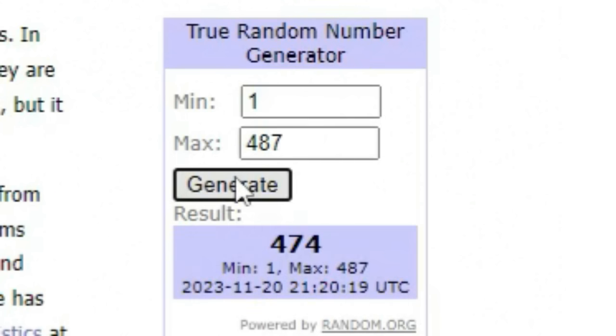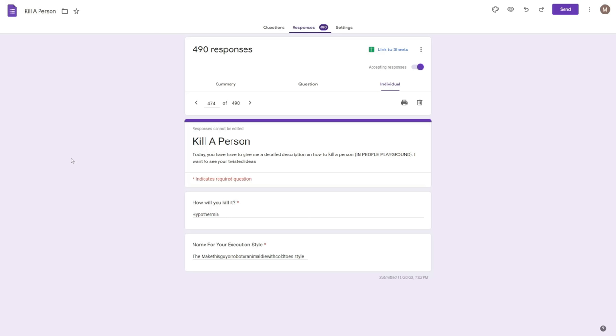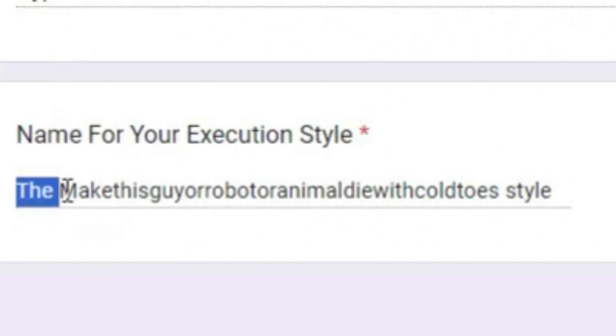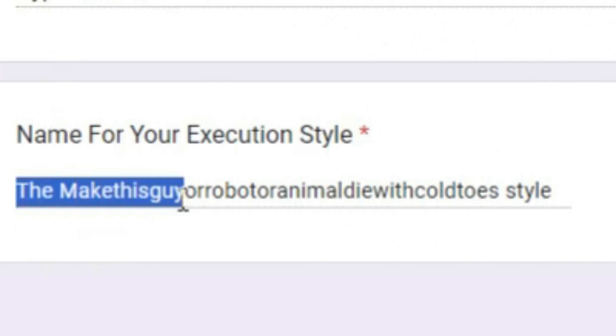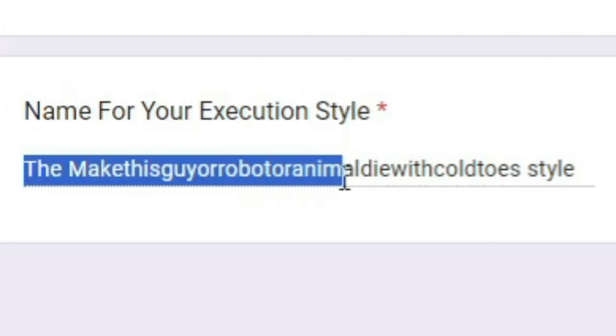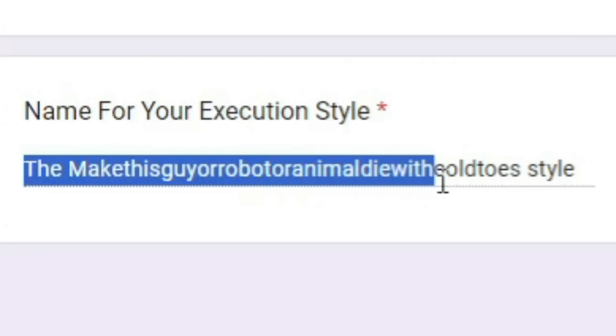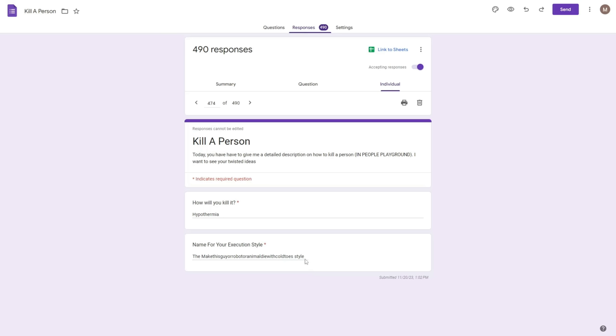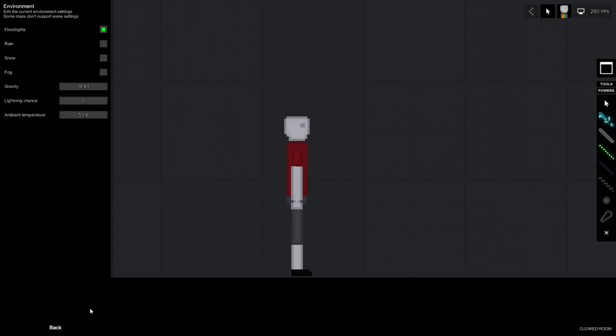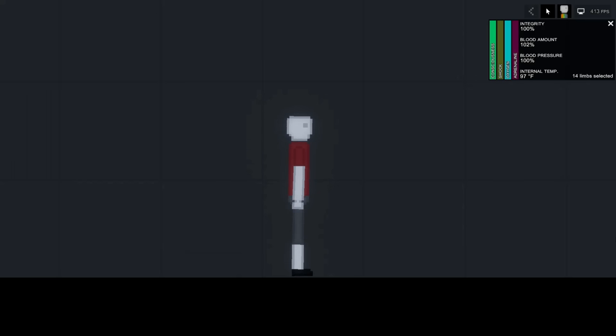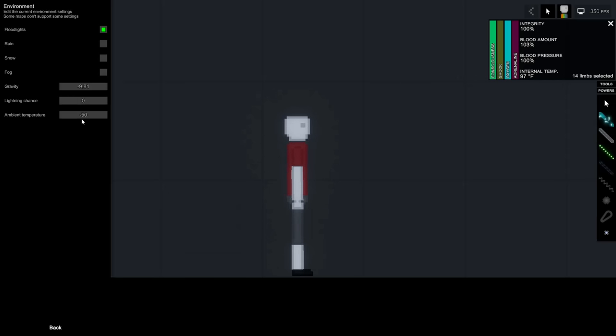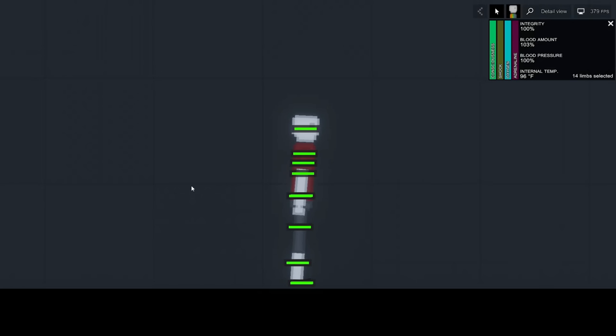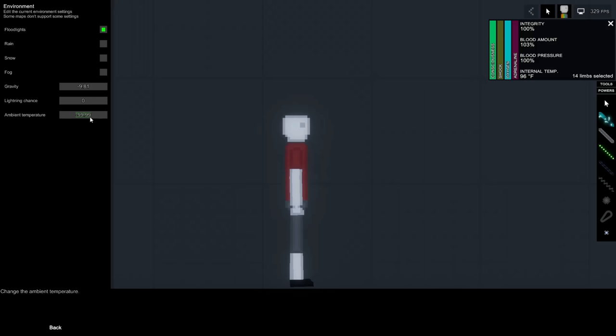Next one, 474. How will you kill it? Hypothermia. The name: The make this guy or robot or animal die with cold toe style. I had to really read in between the lines there. Okay, maybe this is a really boring one. I'm just going to set the ambient temperature to zero. His internal temperature is at 97 right now. I don't know what death - I think death is like 90. How about negative 50 degrees out? This is like Antarctica right now. All right.